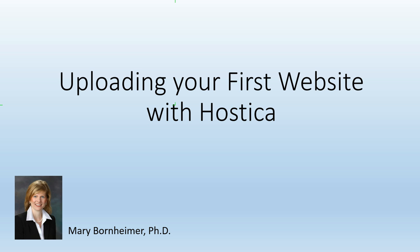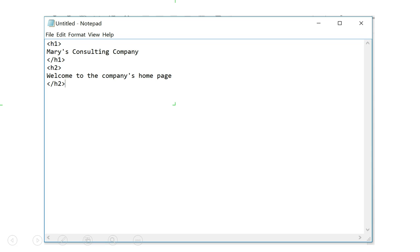Uploading your first website with Hostika. Now let's look at making your website available on the internet.